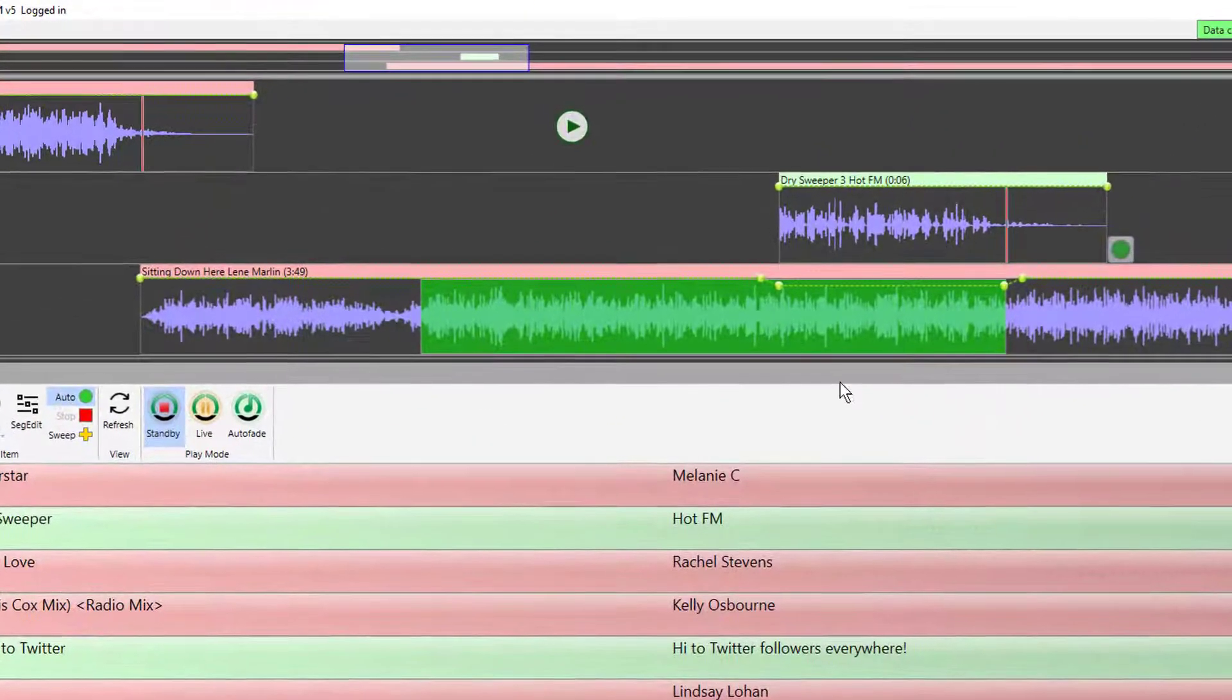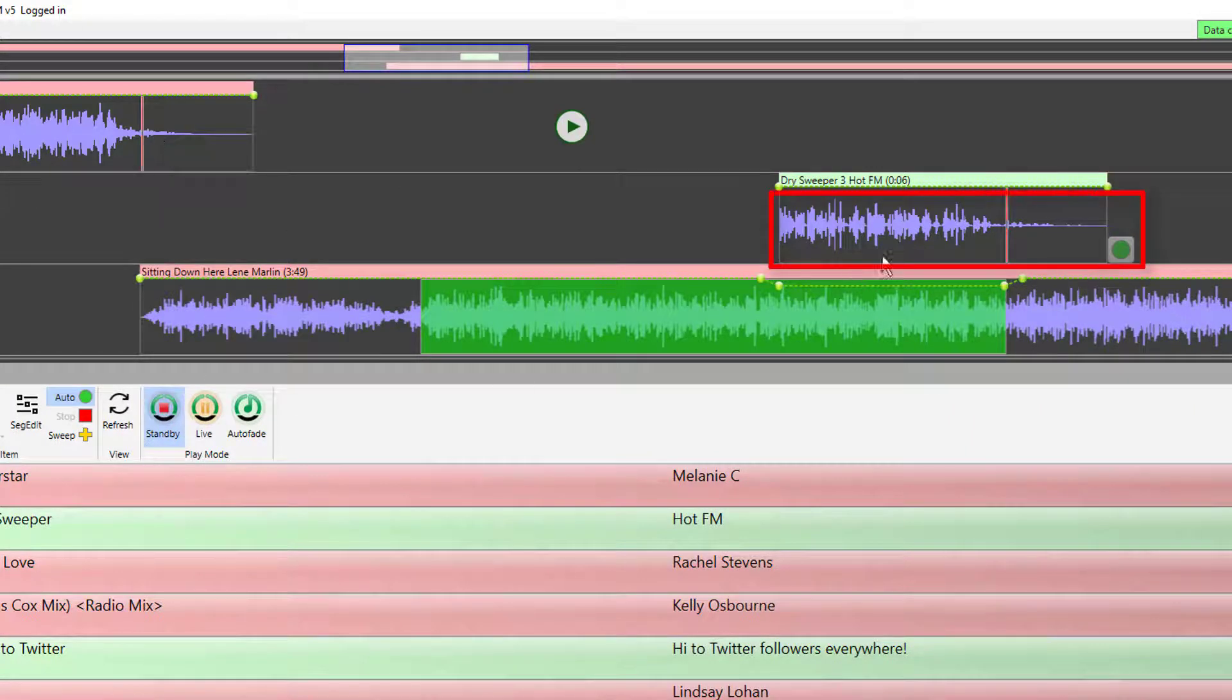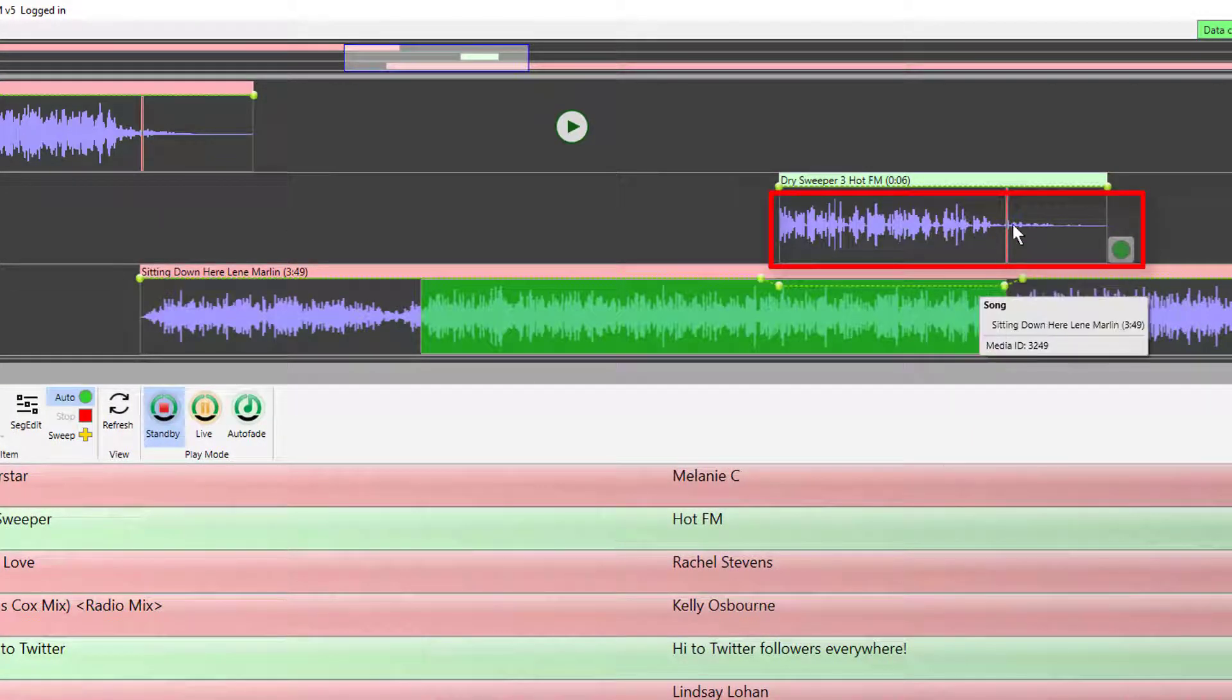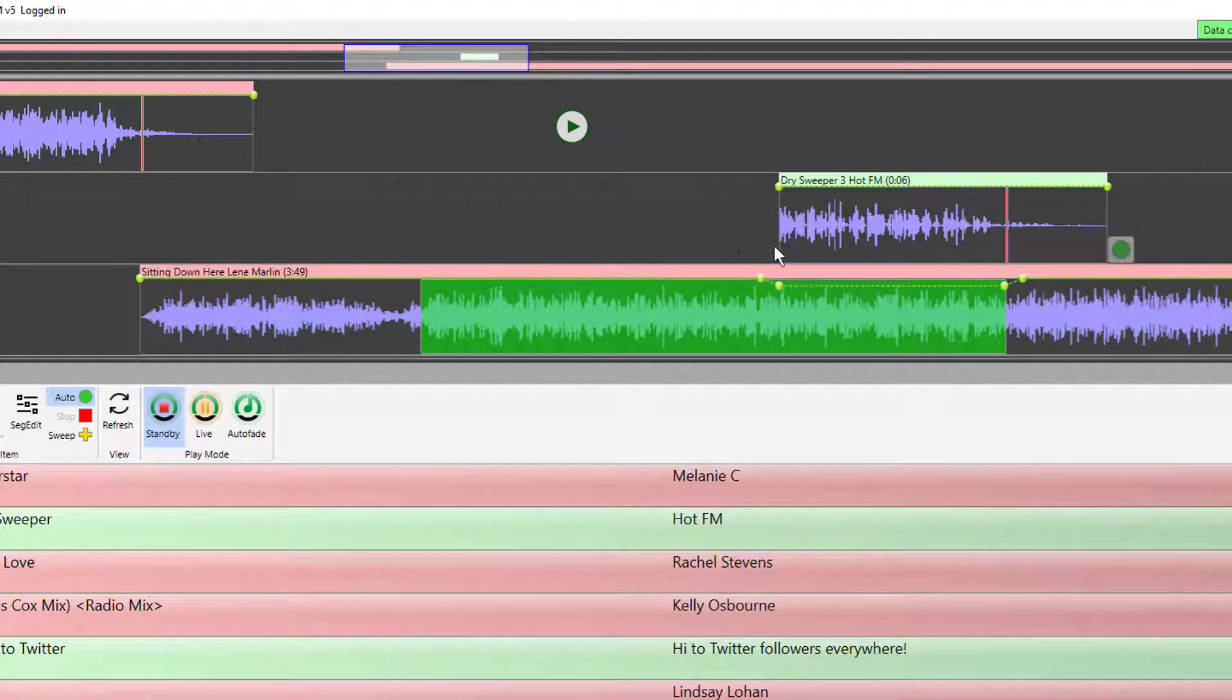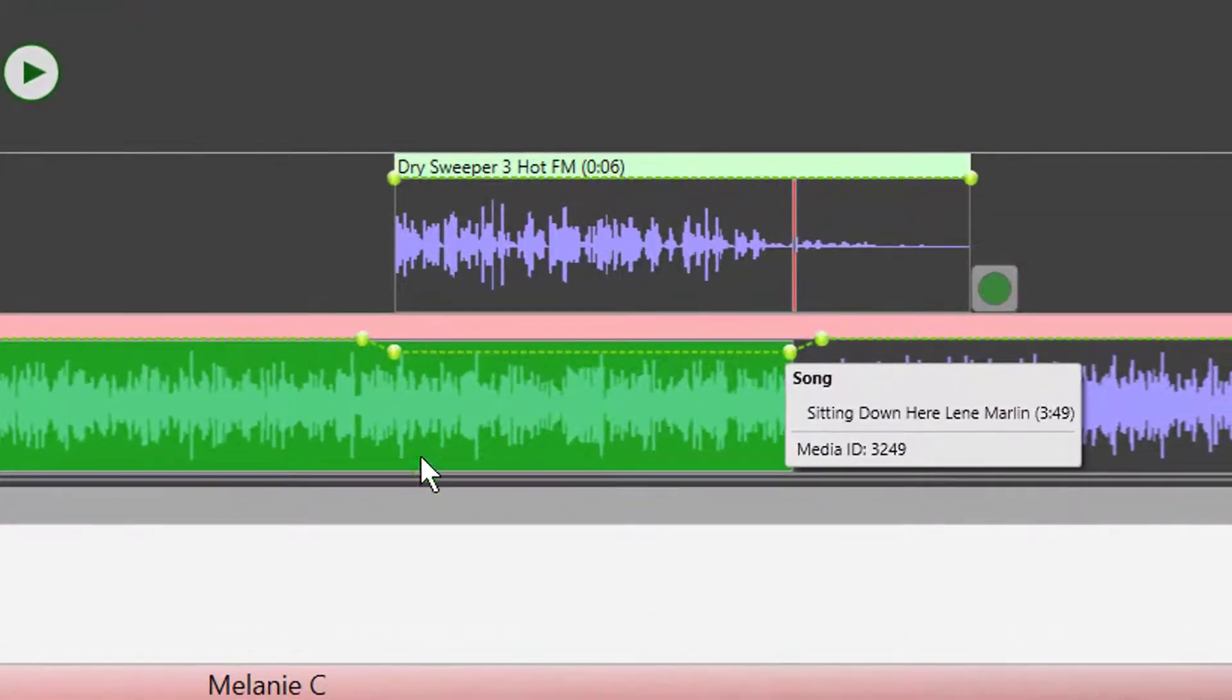So you can see what it's done straight away. It's worked out how to overlay the sweeper embedded into the intro of the song. And depending on how your settings are set, it'll either be set to the beginning of the song or the end of the intro.